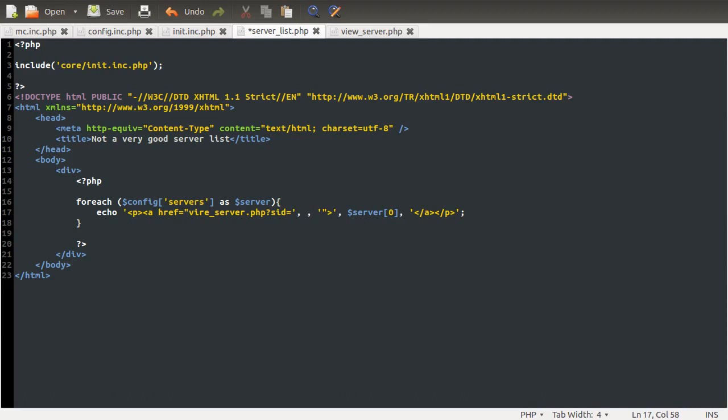So, if we remember the print_r output, then the servers were numbered by the array elements: 0, 1, 2, 3.